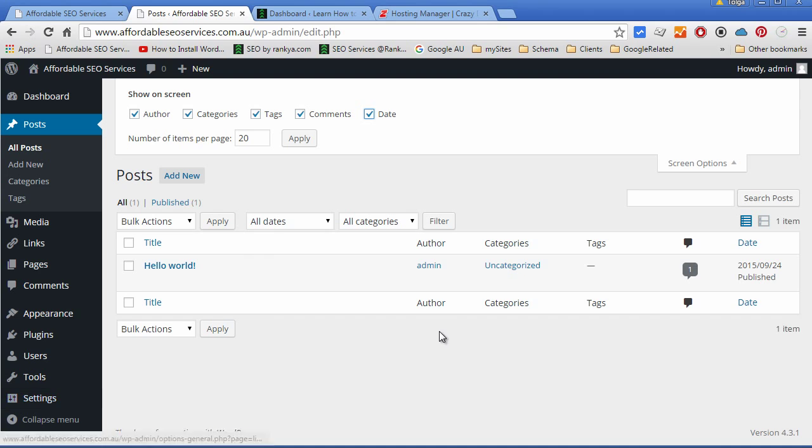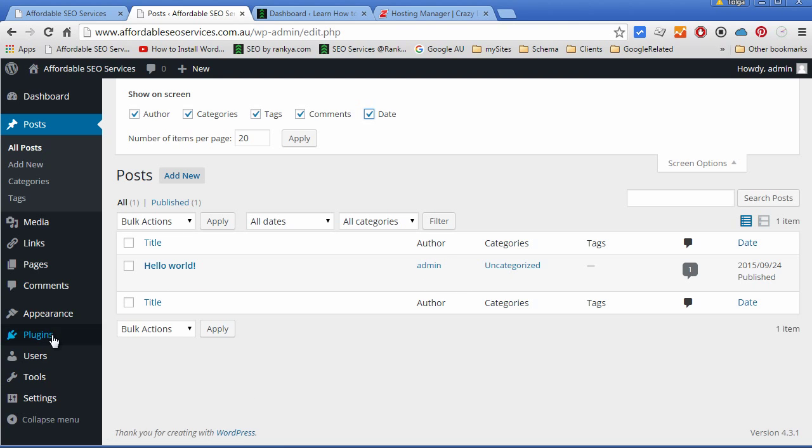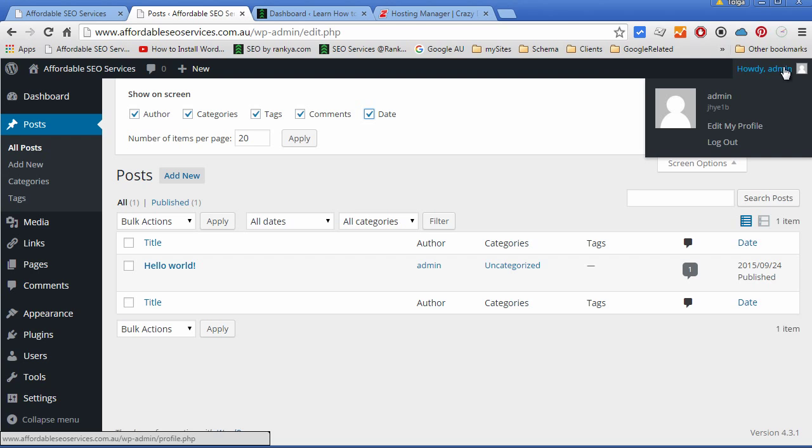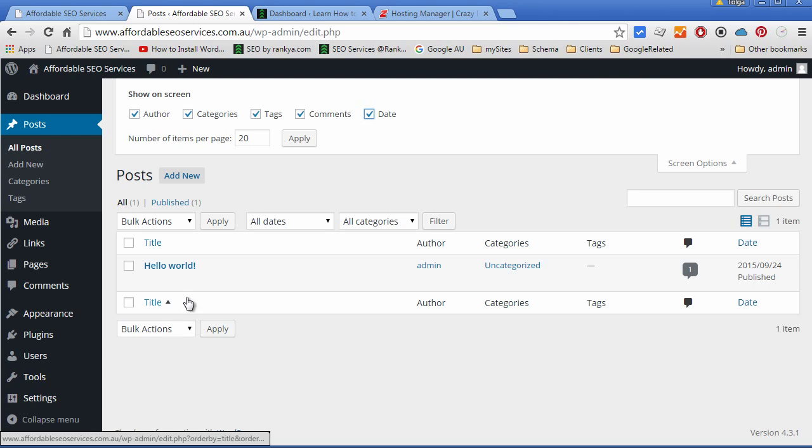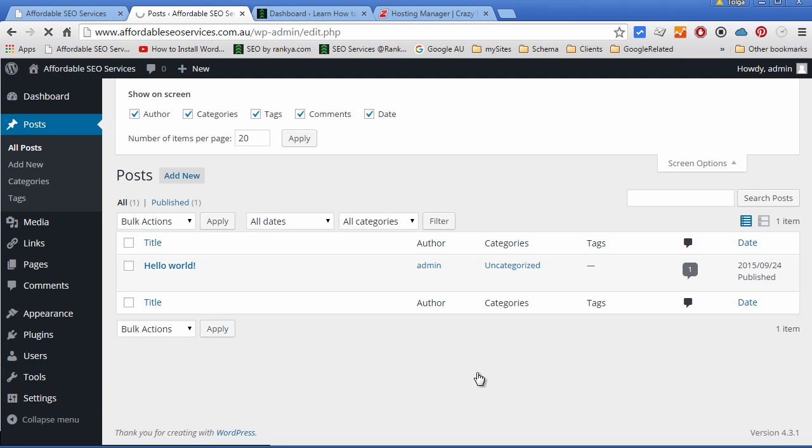What is also very important is, as you can see, the author here is admin. I encourage you to first of all go to Edit My Profile. You can find that through the right-hand side menu options, or you can go to the left-hand side Users menu and select Your Profile. Either